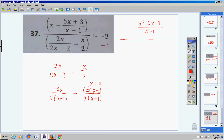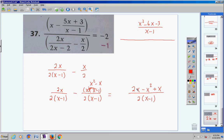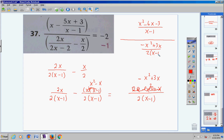2x is just 2x, but I can simplify: x times (x−1) gives x squared minus x. Bring your common denominator over. I have 2x, and I have a minus sign, so all signs change: negative x squared and positive x. Combining like terms: 2x plus x is 3x, so the numerator becomes negative x squared plus 3x, all over 2(x−1).